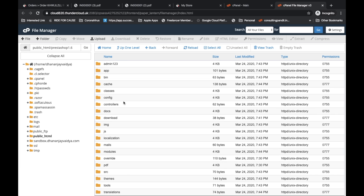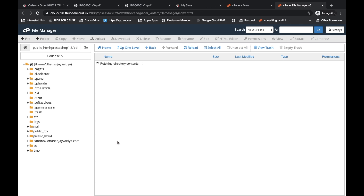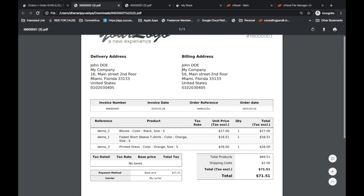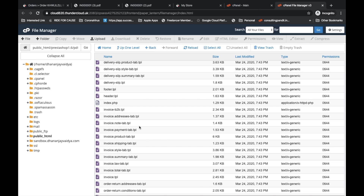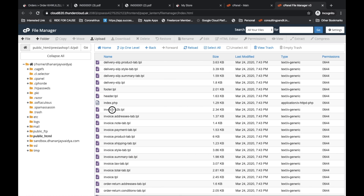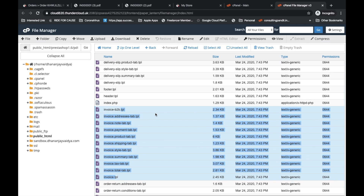After that, you will have to open the PrestaShop 1.7 folder structure. I want to show you the PDF template folder. You will find a whole template there. This is the whole PDF template file. Whatever you want to change, you can change it here, but you have to do it carefully or the PDF will not generate. The invoice template files include: Invoice B2B, Invoice Address Tabs, Invoice Note, Payment, Product, Shipping, Style, Summary, Tax, Total, and Invoice.